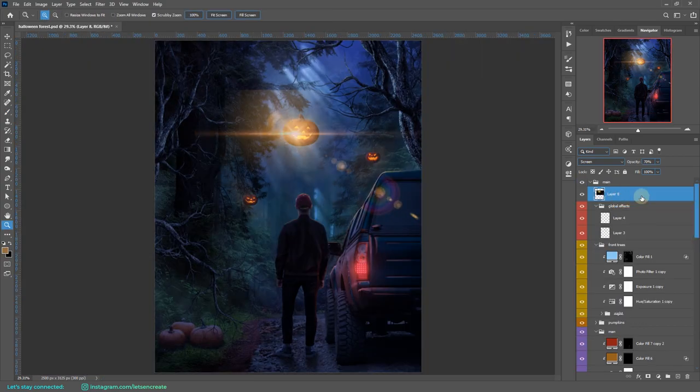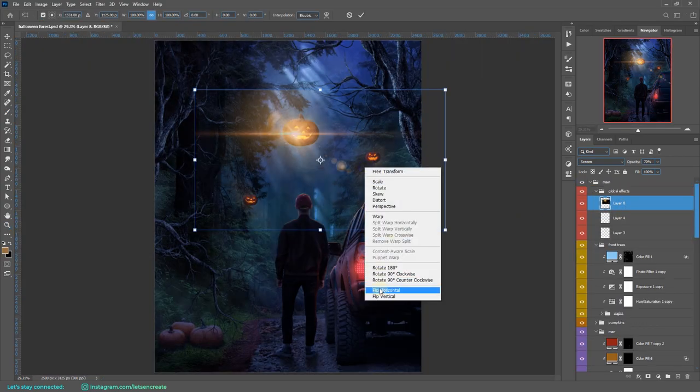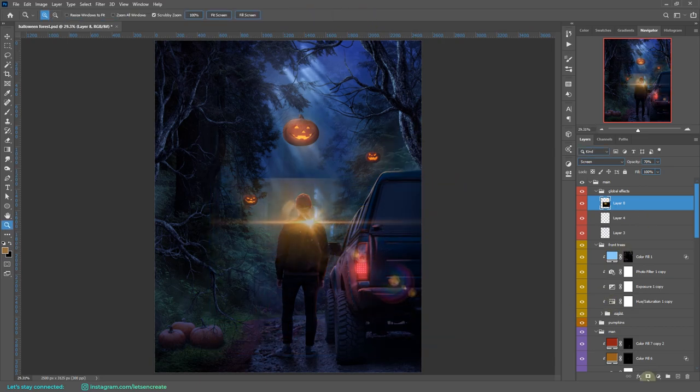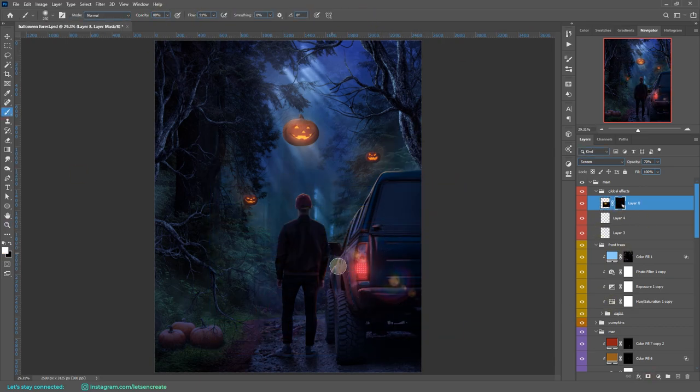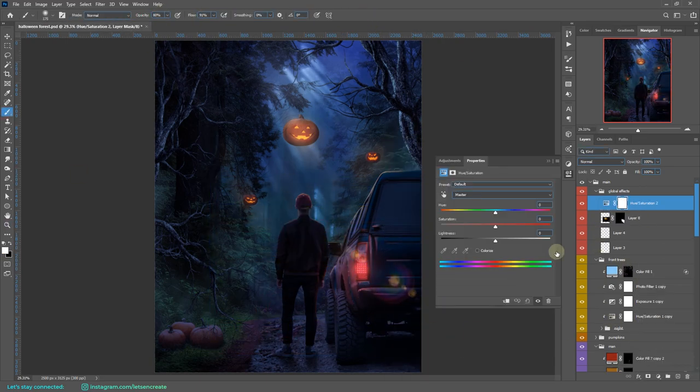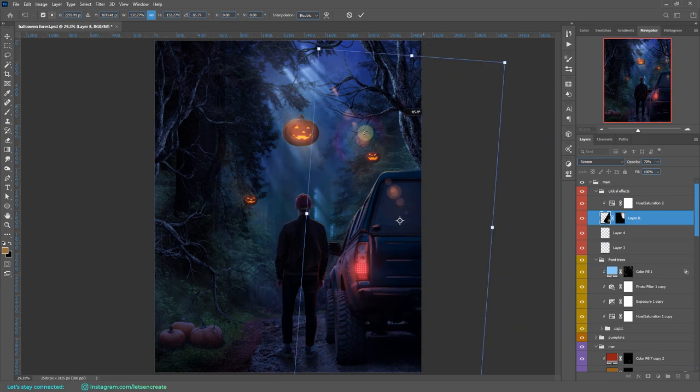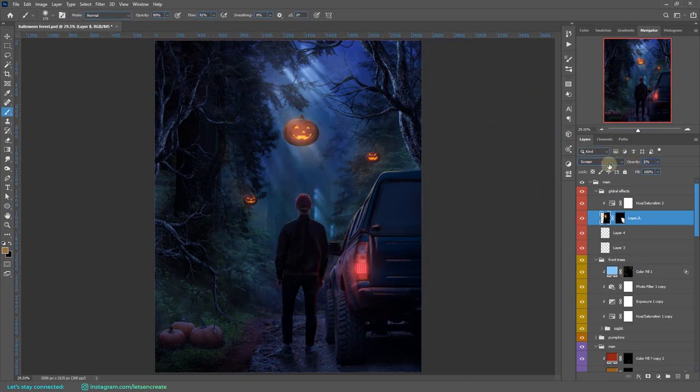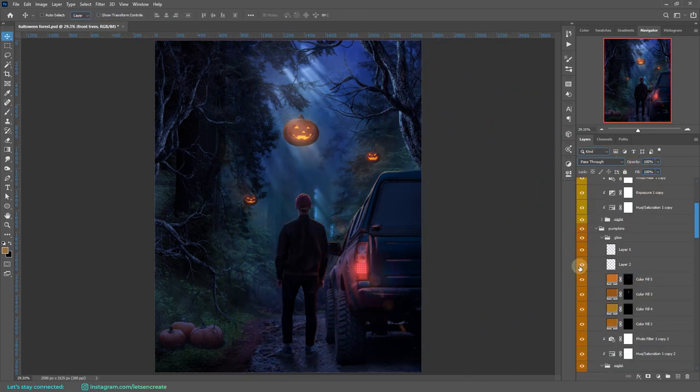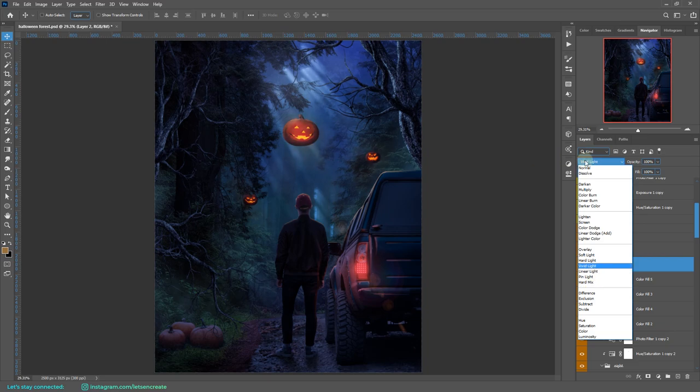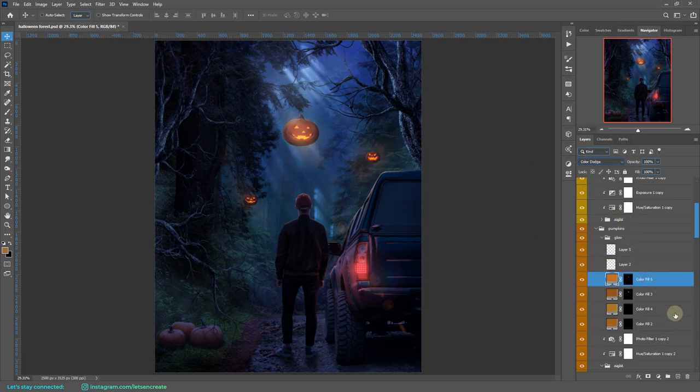I've added a lens flare to create some additional effects. I was not that much satisfied with the glow of the pumpkins, so I kept visiting it often and kept on tweaking it.